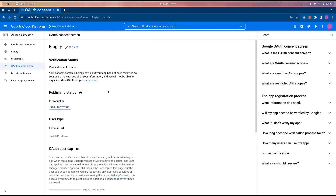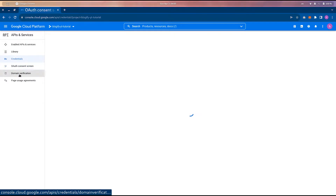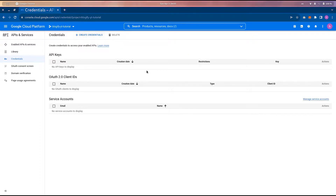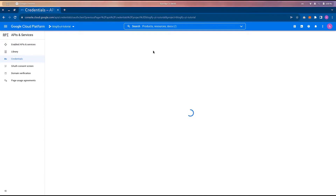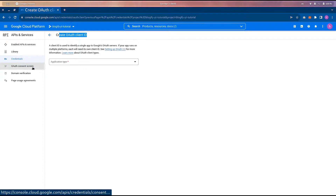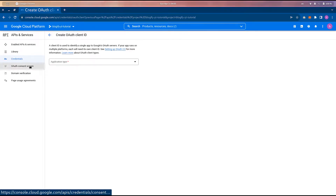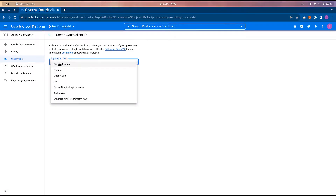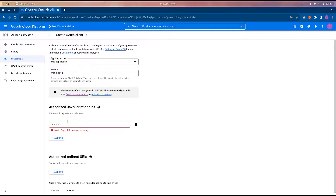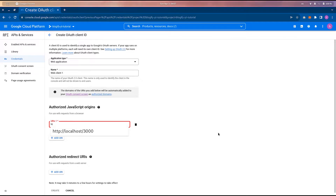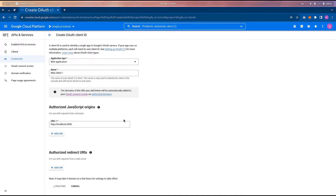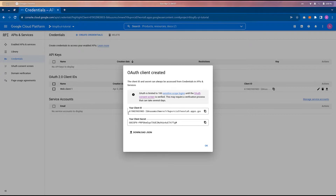After publishing, go to Credentials and create credentials — choose OAuth client ID. This OAuth client ID uses the OAuth consent screen we just set up, so setting that up first is crucial. Set the application type to web app, then add the authorized JavaScript origin as http://localhost:3000, and hit create.